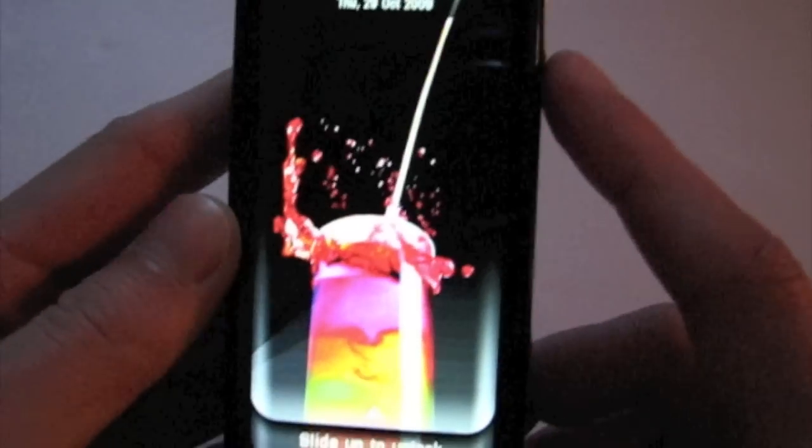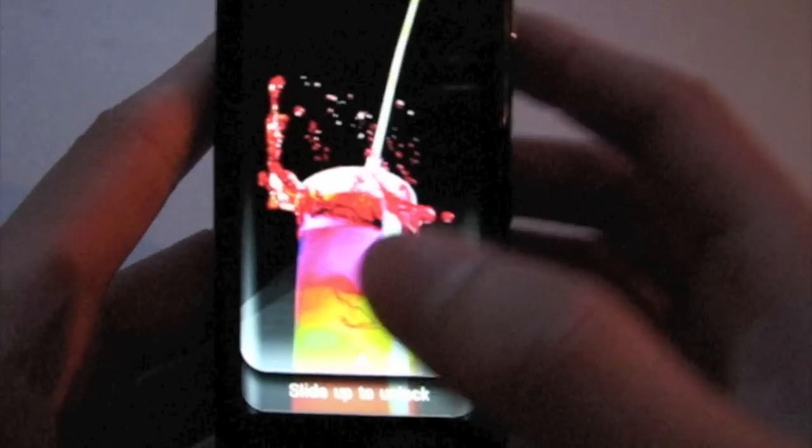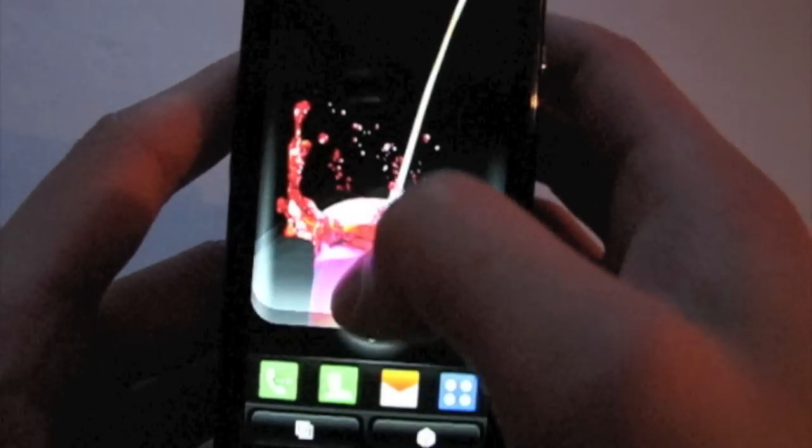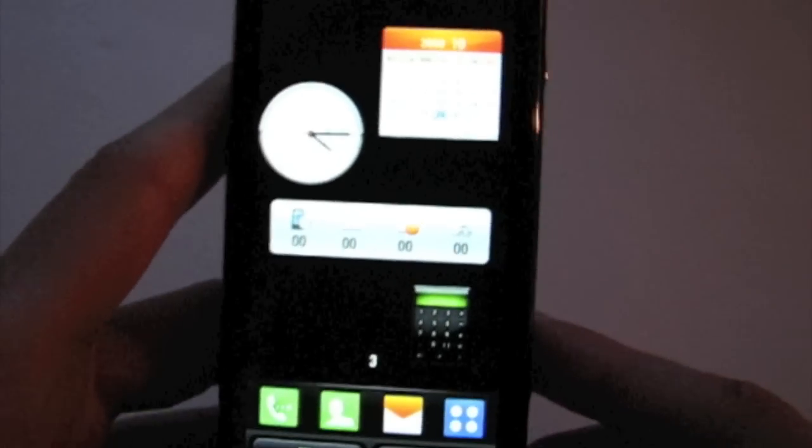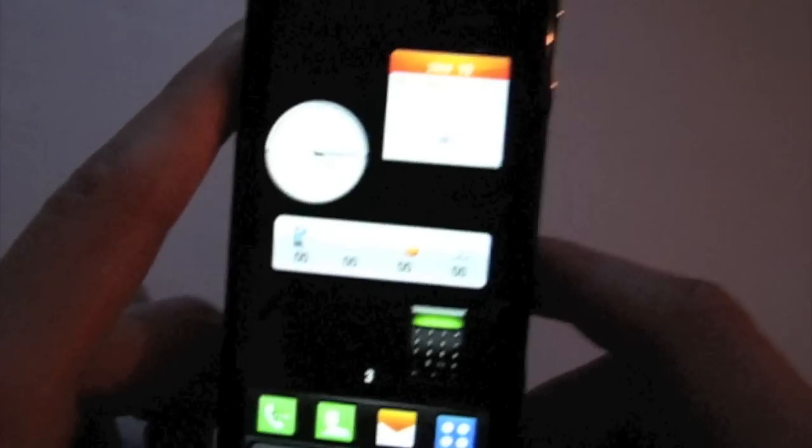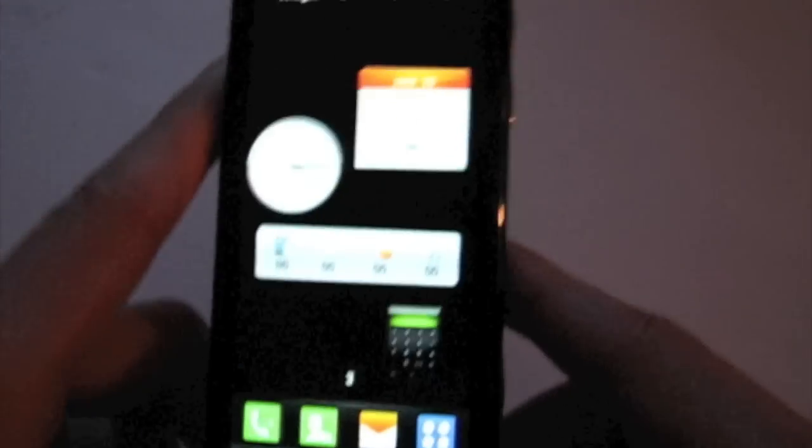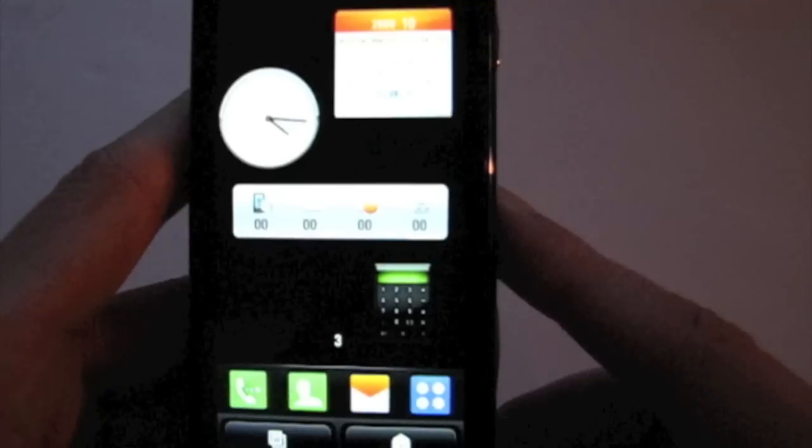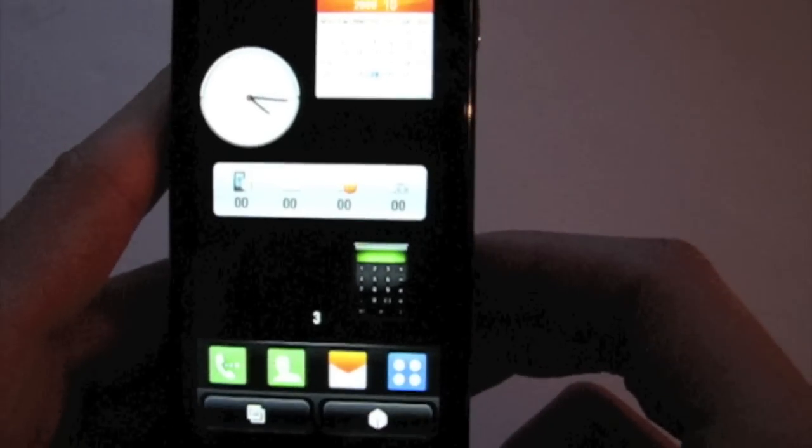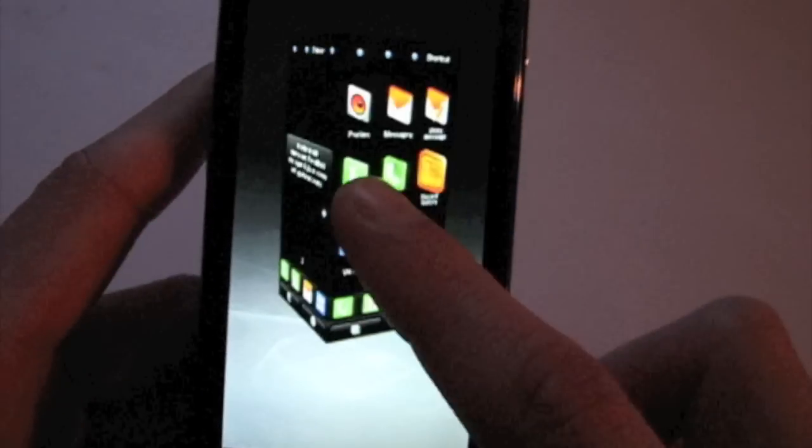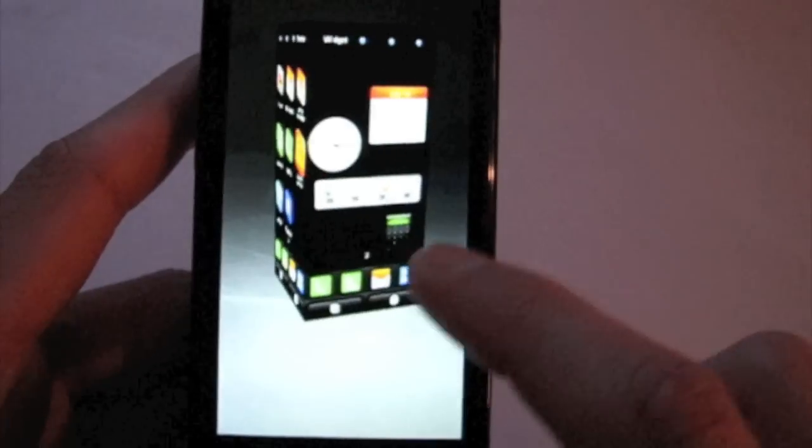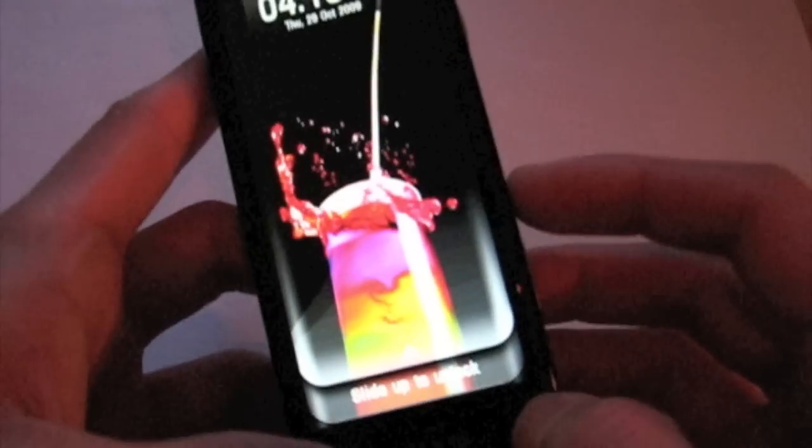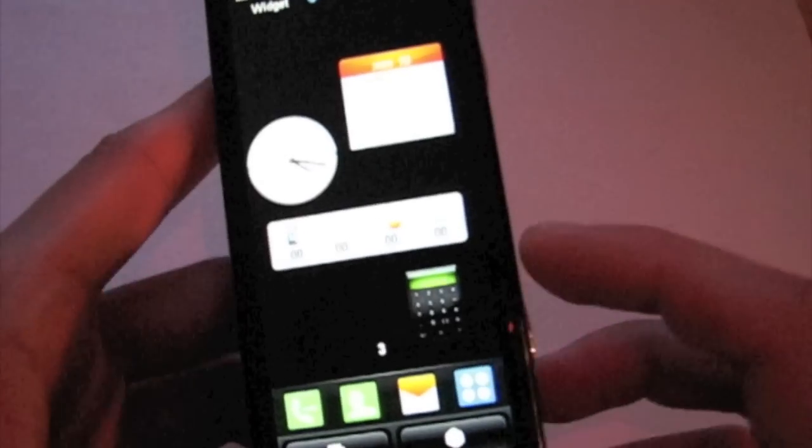This is what the locked screen looks like and you can customize the home screen. To unlock, just simply slide up on the super tall screen. You've got this S-class user interface which you may have seen on other LG handsets such as the Arena. It has this kind of cube system where you can rotate between the different screens.